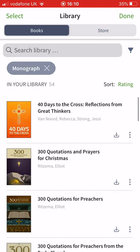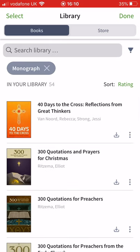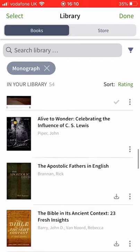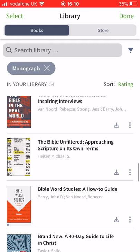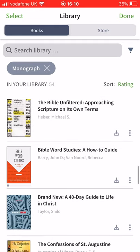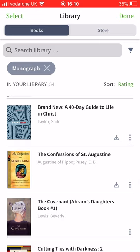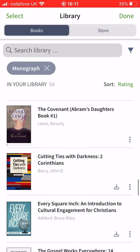Some things here are for preachers — 300 quotations and prayers for Christmas, quotes for preachers, etc. But first of all there's a 40-day reflection from great thinkers on the cross, amazing to be able to study that. There's an incredible book on Abraham — following God's promise — encouraging our faith through Abraham's journey. Books by John Piper, the role of C.S. Lewis, the Bible in the real world, 31 inspiring individuals about how the Bible has transformed things, and the Bible Unfiltered — helping us approach scripture on its own terms.